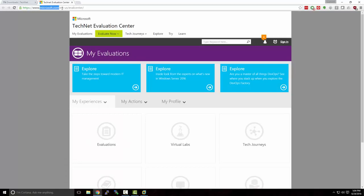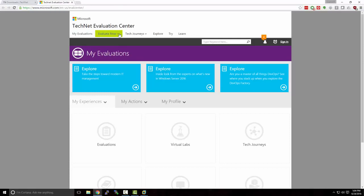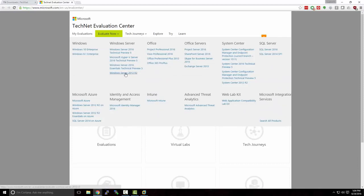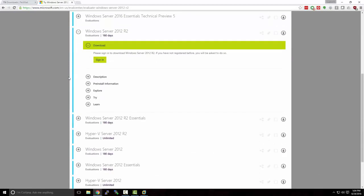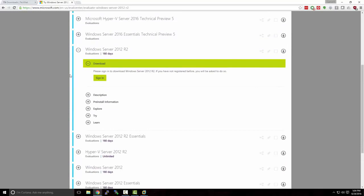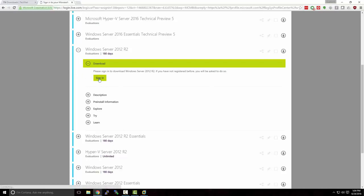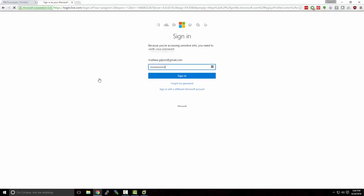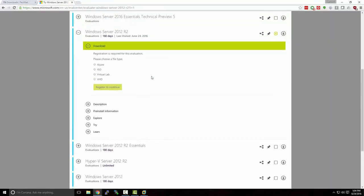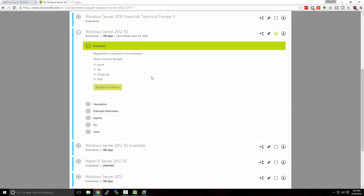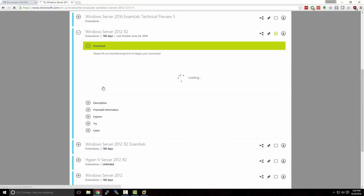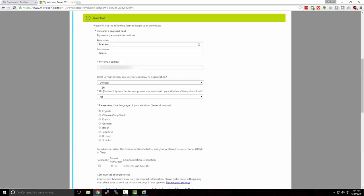We're going to head over to Microsoft's TechNet Evaluation Center. You can reach this at Microsoft.com/en-us/evalcenter. Click the Evaluate Now button, and select Windows Server 2012 R2. In order to download our evaluation copy of Windows Server 2012, we need to have a Microsoft account, so I'll go ahead and sign in. Once I've signed in, I'll select the type of file I want to download — we need an ISO file — and we'll hit Register and Continue and fill in the information.